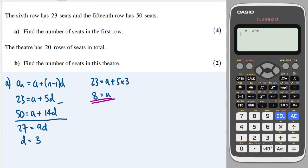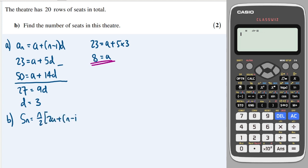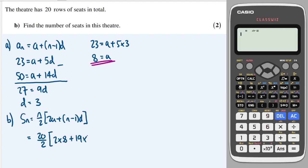Part b: the theatre has 20 rows in total — work out the total number of seats. Using the summation formula with n = 20, first term a = 8, and d = 3: S₂₀ = (20/2)(2×8 + 19×3) = 10 × 73 = 730 seats.